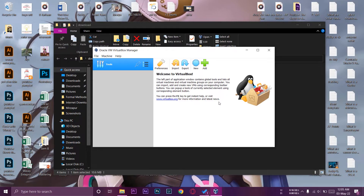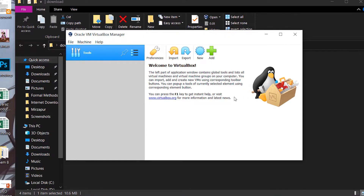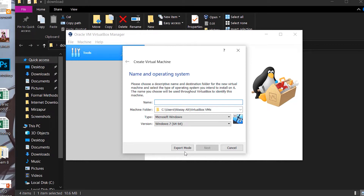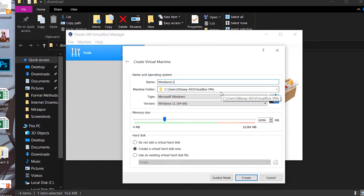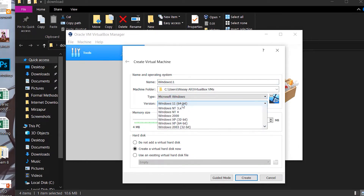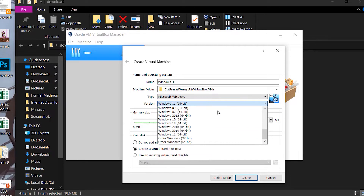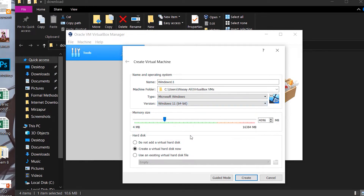We have successfully installed VirtualBox with the extension pack. Now we need to create our virtual machine for Windows 11. Press 'New.' At the bottom you'll see 'Expert Mode' — press on it for more options. Give your virtual machine a name; I'm giving it 'Windows 11' with a capital W. The machine folder defaults to C:\Users, which I recommend. Set the type to Microsoft Windows and select 'Windows 11 64-bit.'